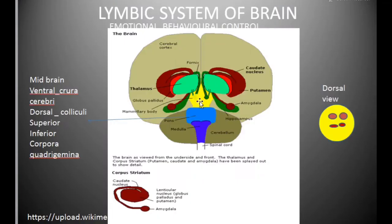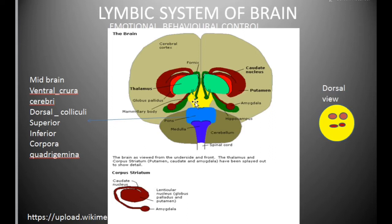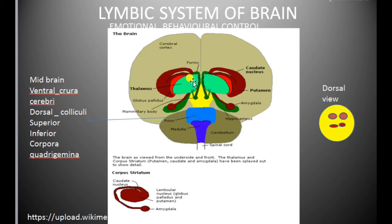On the ventral side, the midbrain consists of two peduncles known as cerebral peduncles or crura cerebri. This is the midbrain. It connects the cerebral hemispheres to the pons of the hindbrain, acting as a connection between the forebrain and the hindbrain.